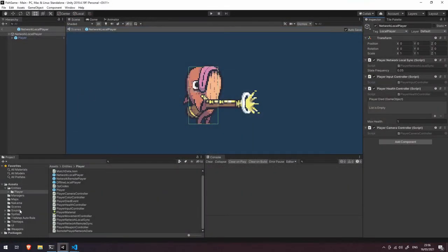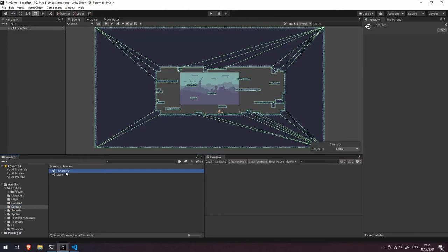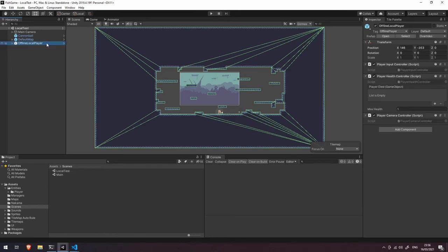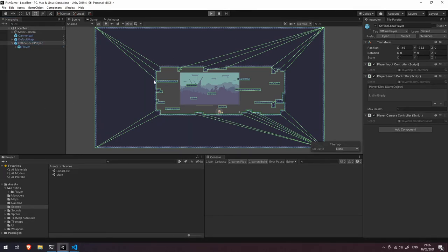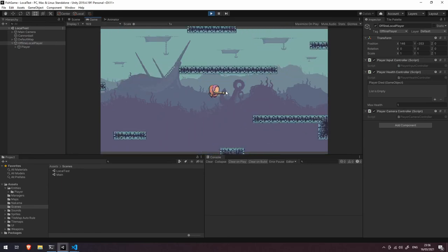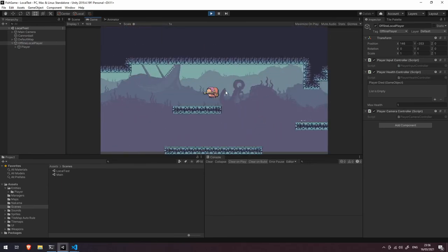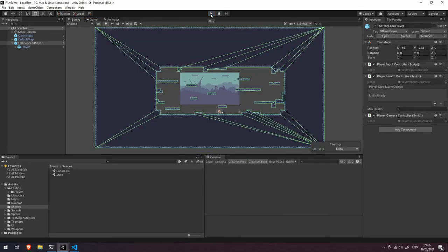This separation between player input and actual movement is really handy because it means we can set up a brand new scene for local testing. I have a local test scene with an offline local player prefab that has an input controller, health controller, and camera controller — no knowledge of networking whatsoever — and I can simply press play and test with zero network connectivity. That's it for this video; in the next one we're going to look at how we handle the player's death and announcing the round winner.